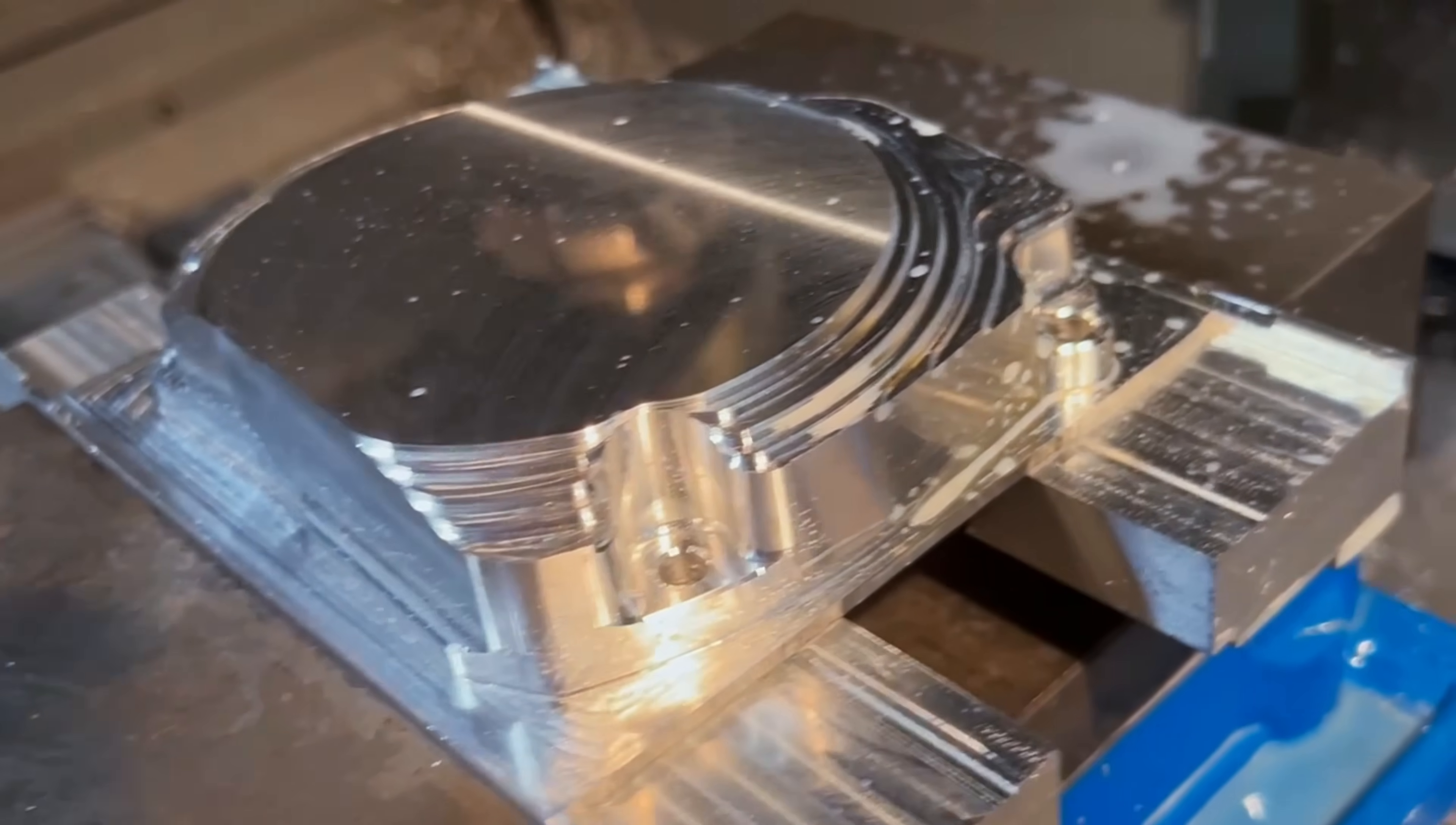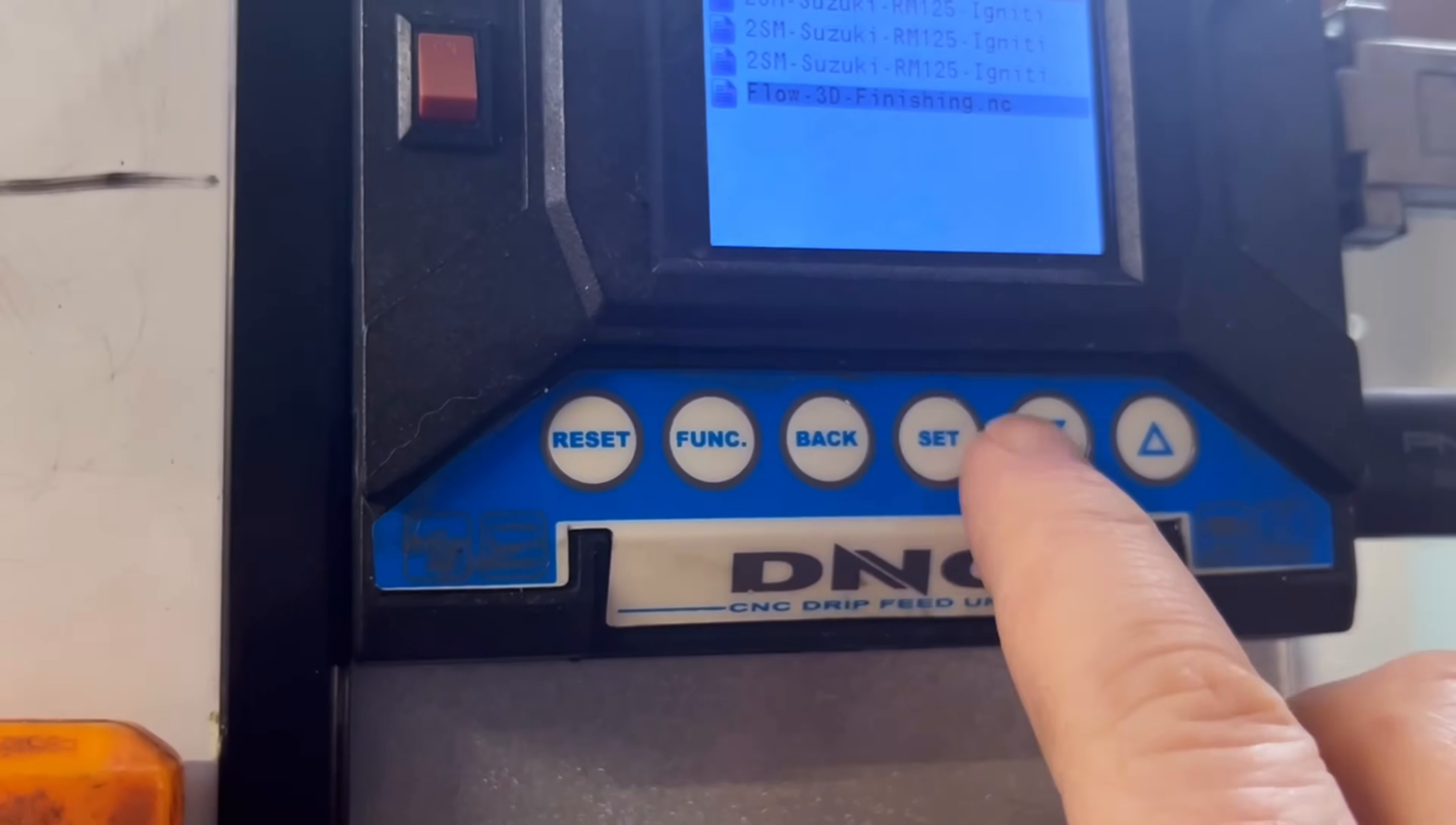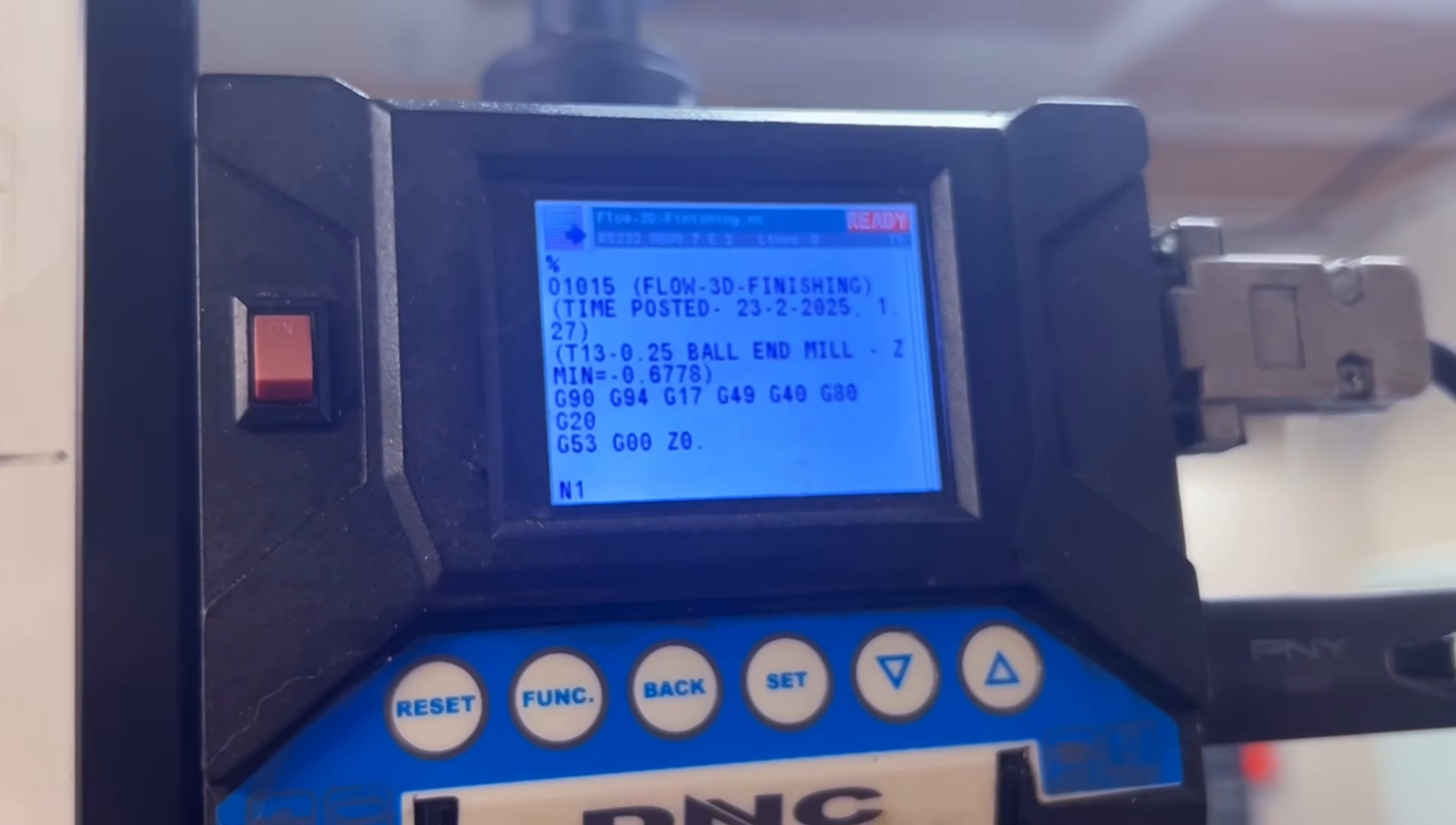So once my 2D outline contour was finished and chamfered it was time to drip feed my 3D finishing program to my old Fanta controller. Here I'll show you how I programmed it.